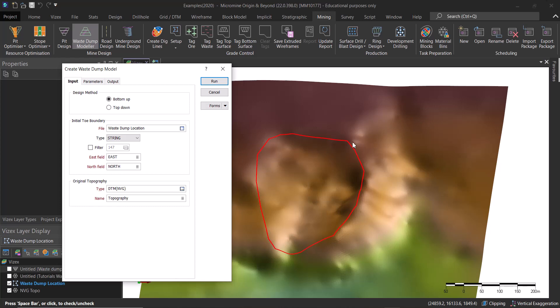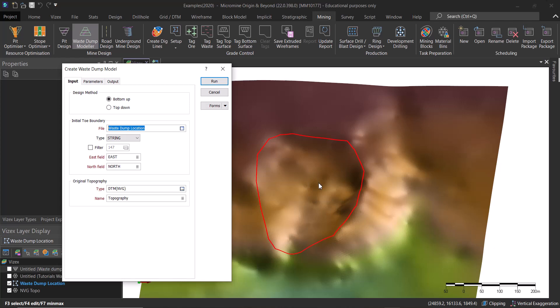We are going to specify the initial toe boundary, which is the string that we've digitized. It needs to be sitting on the topography, so we need to drape that onto the topography. Don't forget to do that.